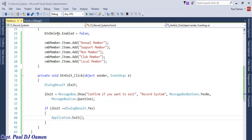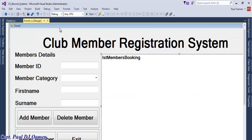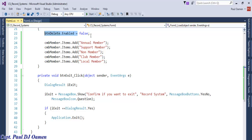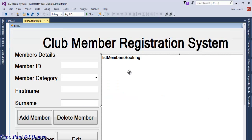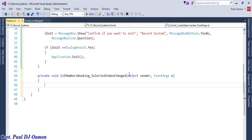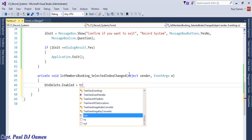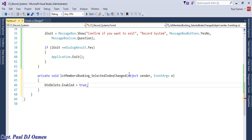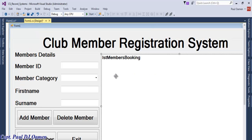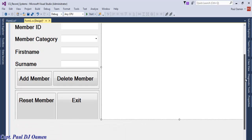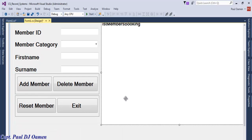The next thing I would like to take care of is to enable the delete button whenever an item in the list box is selected. Copy that line, come to the list box, double click on it, and enter: btn_delete.Enabled = true. That's sorted.